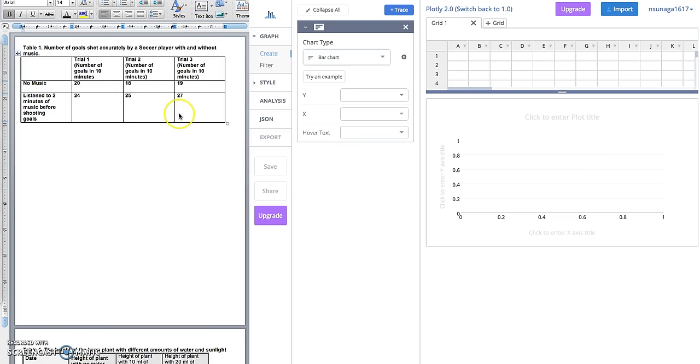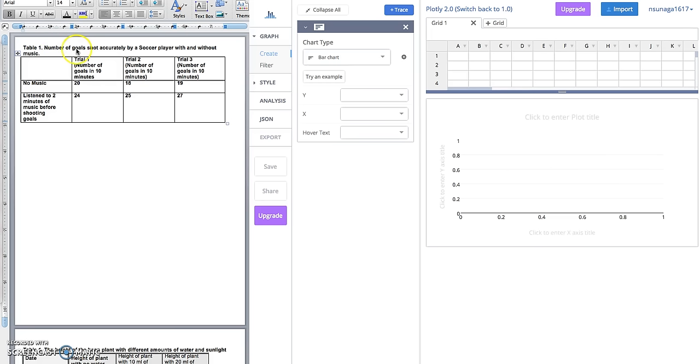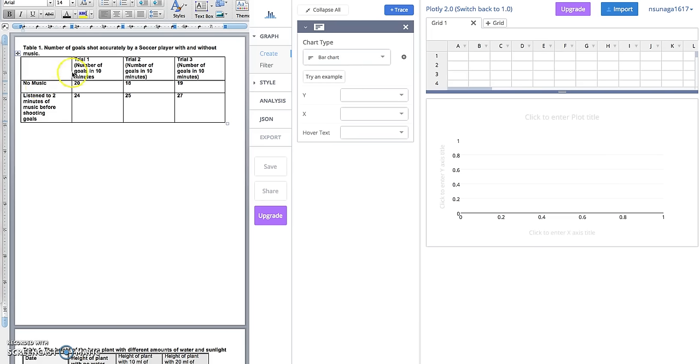We're pretending that we've already completed the experiment. This is just an example set of data. The student decided to test the effect of music on the number of goals shot accurately by a soccer player. Our independent variable was to listen to music, and our control group was to not have any music. Our dependent variable, or the effect they were measuring, was the number of goals in 10 minutes.